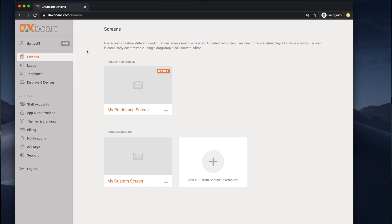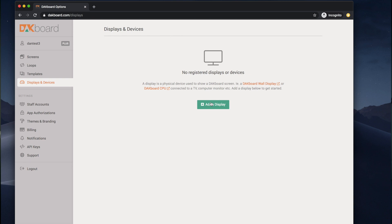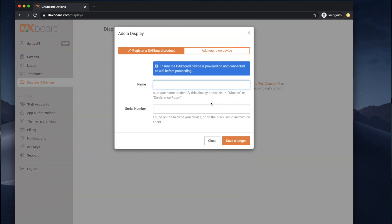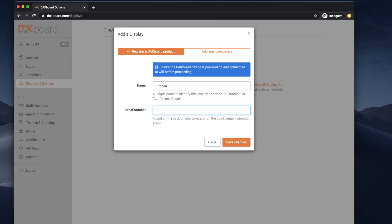Now that we're logged into our DACBoard account, click on Displays and Devices, then click on Add a Display. Make sure that the registered DACBoard product is selected. Name it anything you like and enter the serial number found on your instructions or listed on the screen, then click Save Changes. Once registered, the display should automatically update within a minute or two and start showing the default screen on your account.